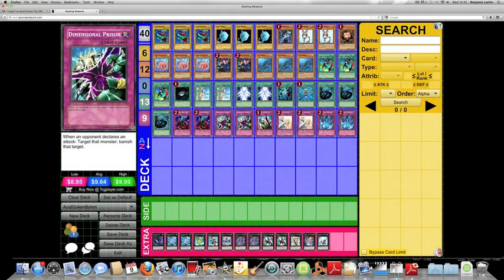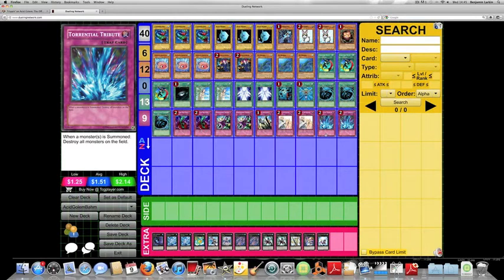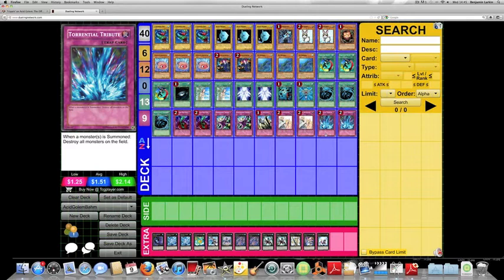2 Bottomless, Torrential, 2 D. Prisons, Solemn Brigade, and 2 Torrential Tributes. So if anyone has any other ideas for traps, or if there's any traps that I'm kind of missing, please let me know.